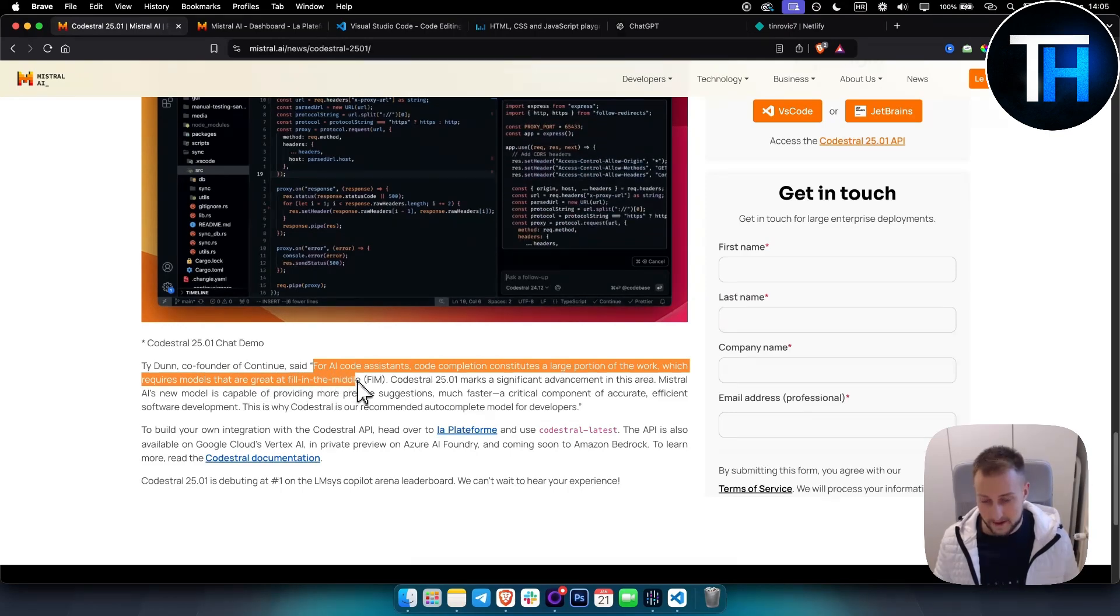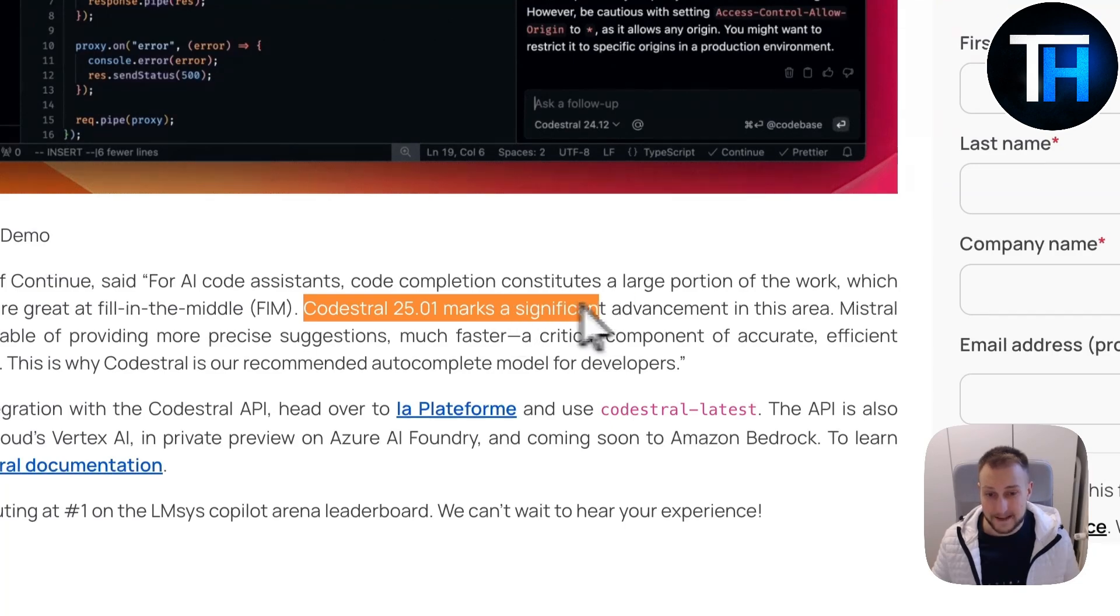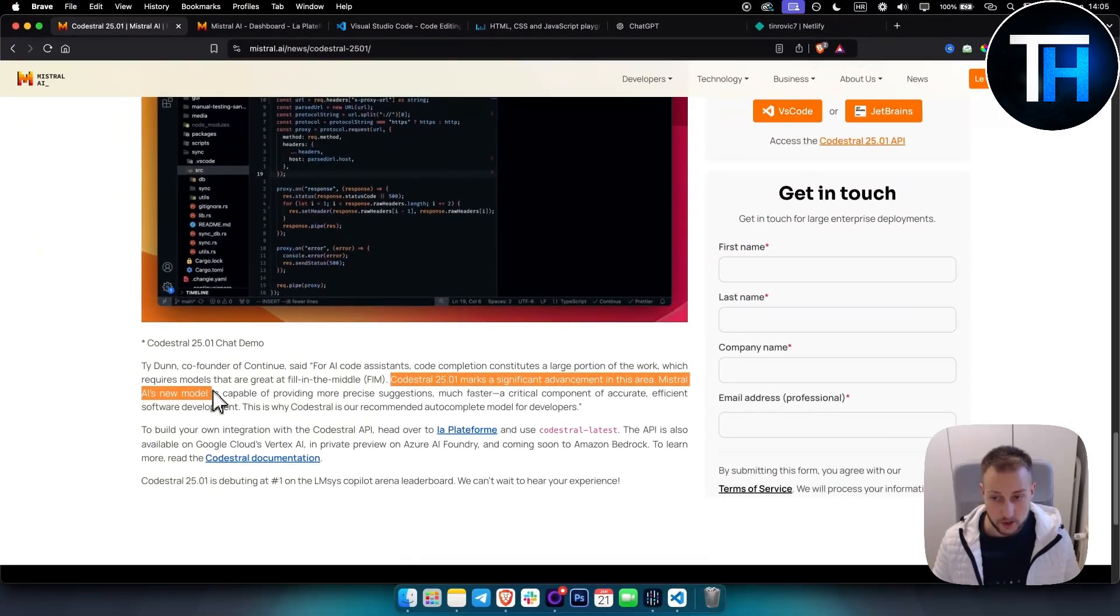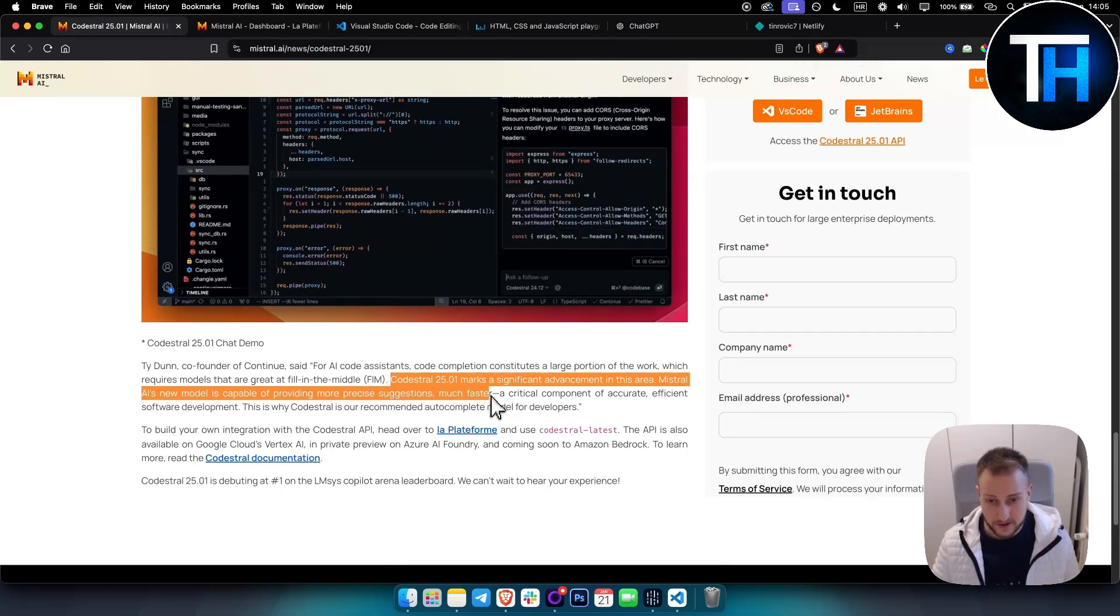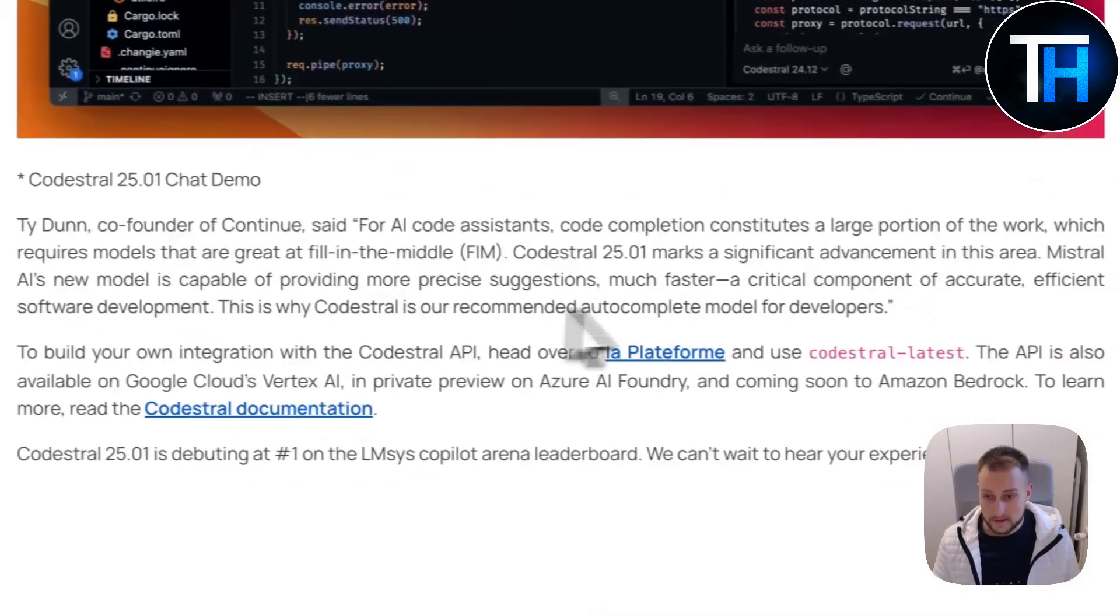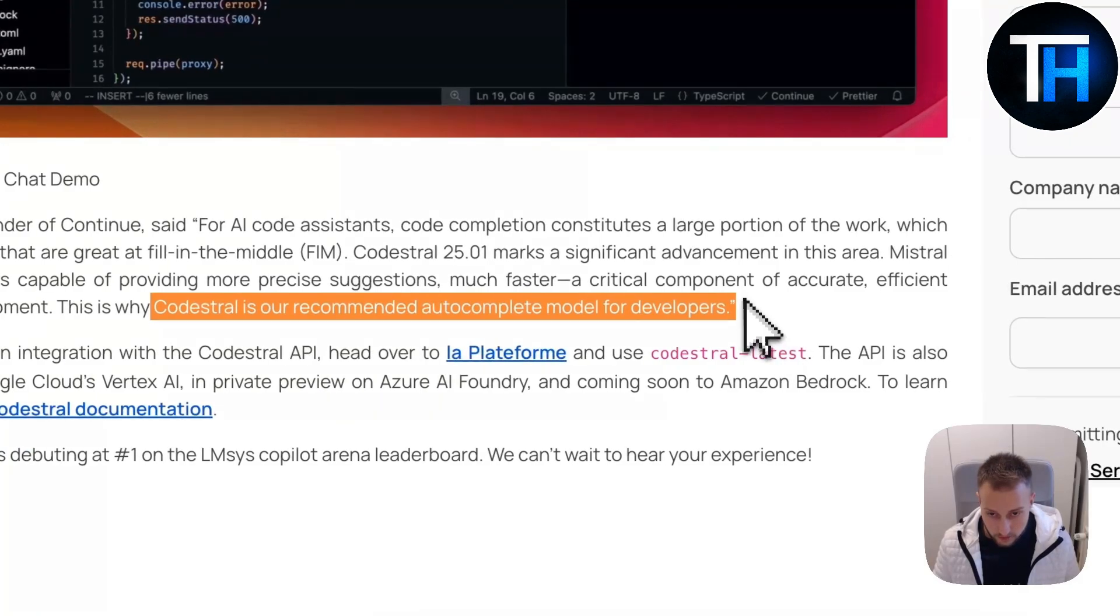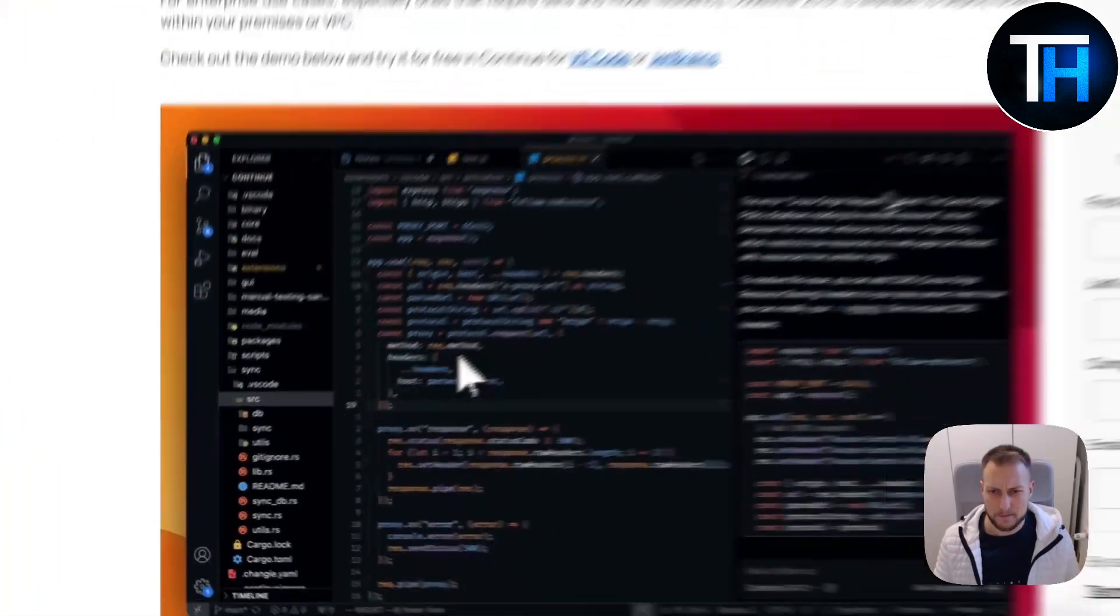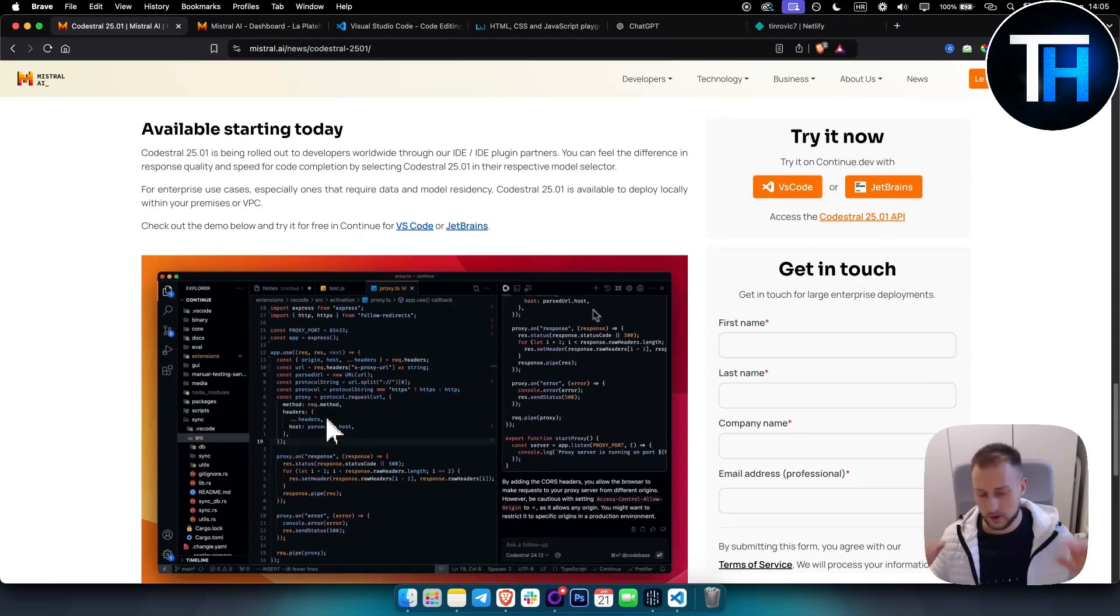For AI code assistance, code completion constitutes a large portion of work which requires models that are great at fill-in-the-middle. Codestral marks a significant advancement in this area. Mistral AI's new model is capable of providing more precise suggestions much faster, a critical component of accurate, efficient software development.